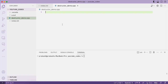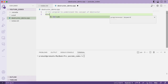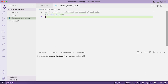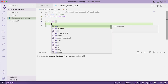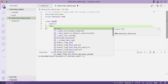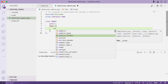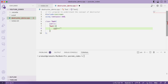Now let us understand this concept by writing a sample C++ program to demonstrate the destructor. We include iostream and use namespace std. We define a sample class called Test, with a public constructor — the constructor has the same name as the class, and its body contains a simple statement: 'Constructor is called.'